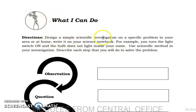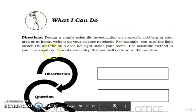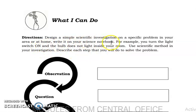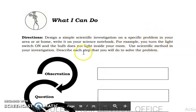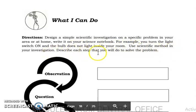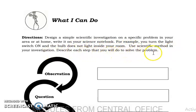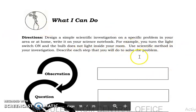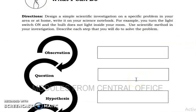The directions: design a simple scientific investigation for a specific problem in your area or at home, and write it in your science notebook. For example, you turn the light switch on and the bulb does not light inside your room. Describe each step you will do to solve the problem. Using this example, our observation would be: the light in my room does not switch on.